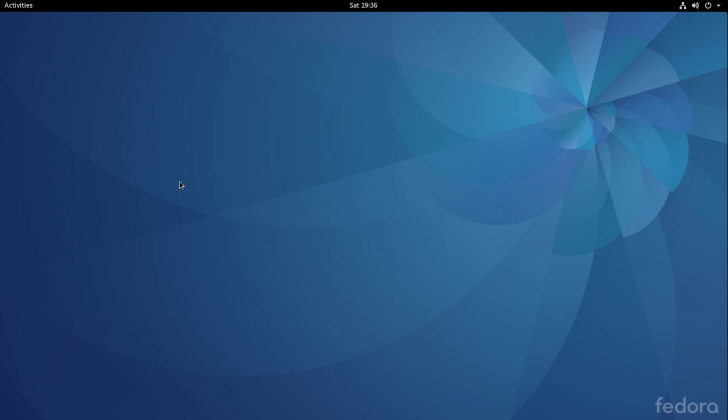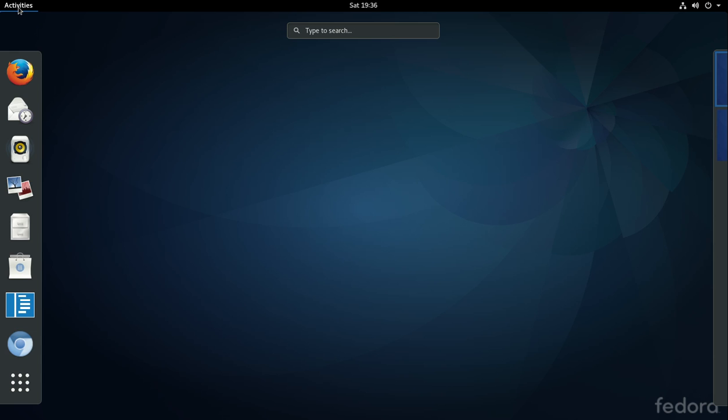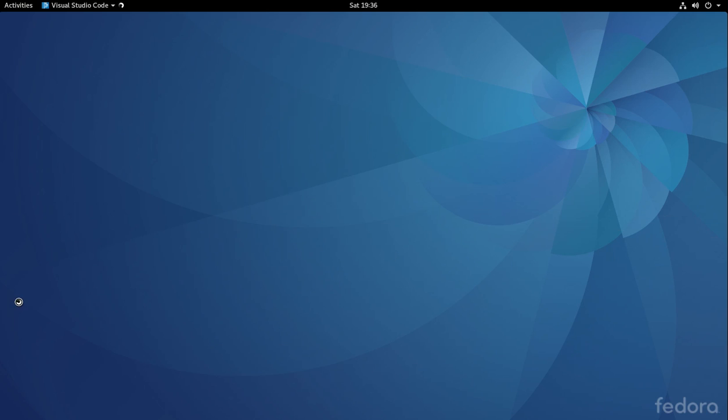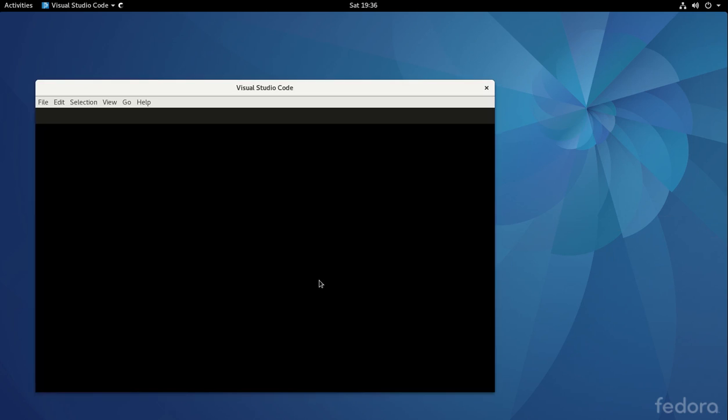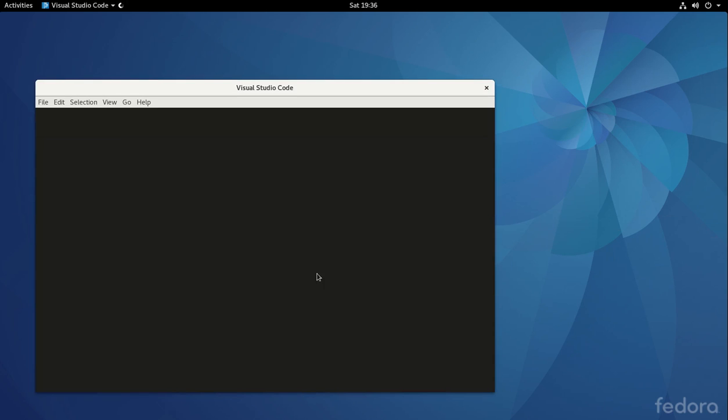Hi everyone, this is Richard. Let's get started using Visual Studio Code. Let's go on Activities, Visual Studio Code, and let's open it up.